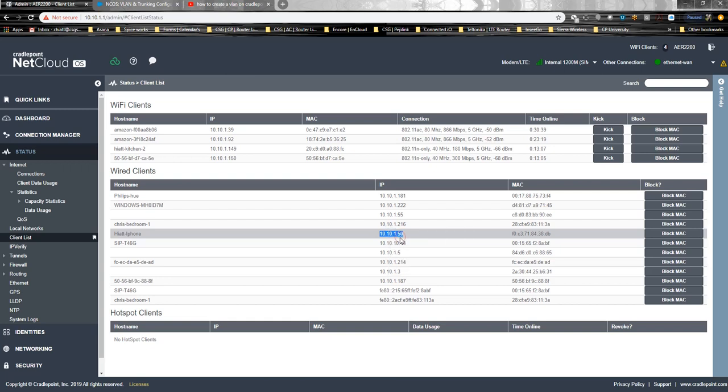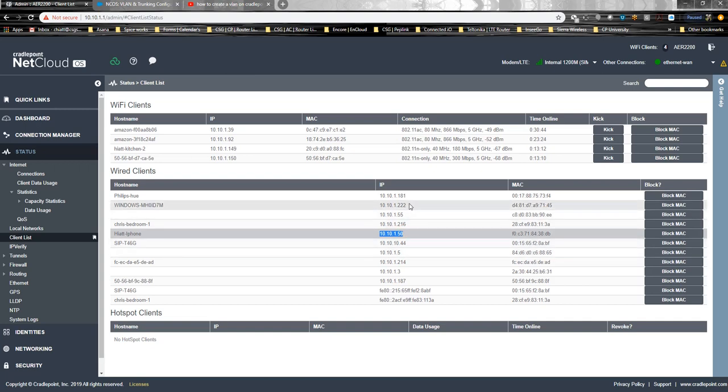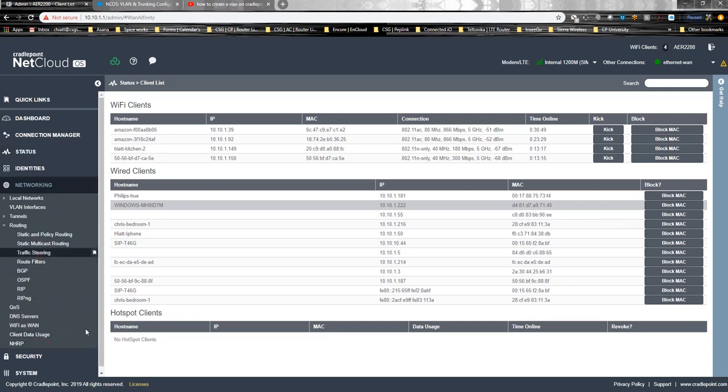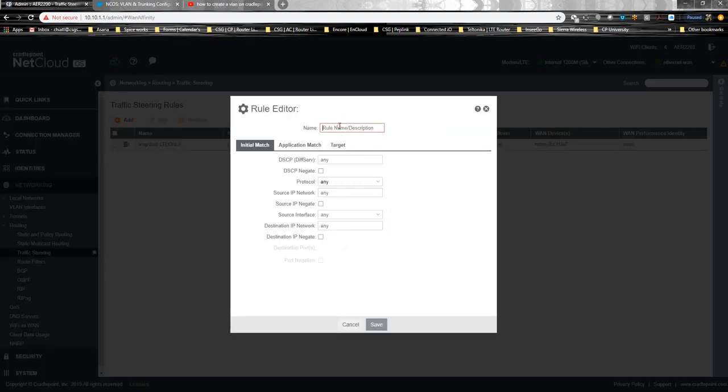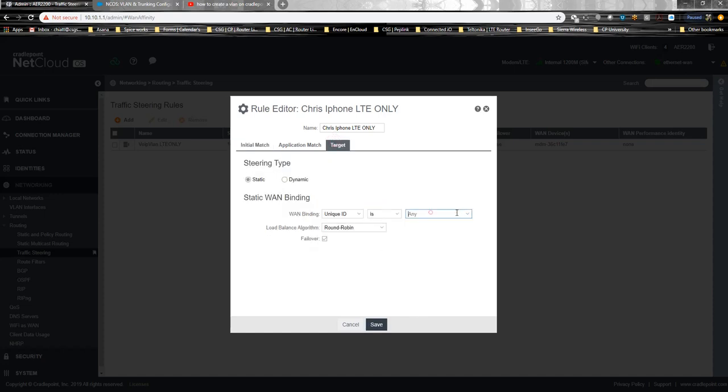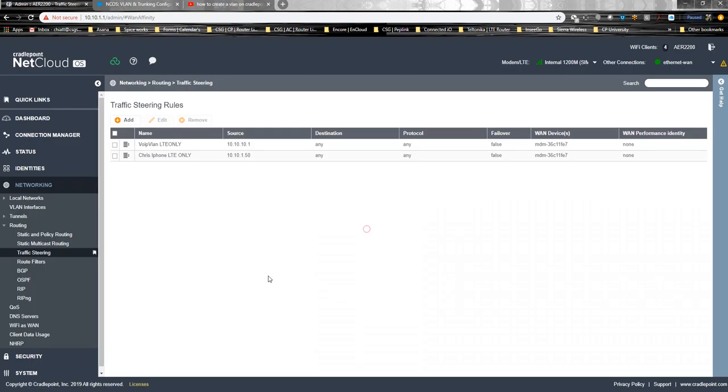Just say you want that iPhone to also only go out the cellular interface or this computer to only go out the cellular interface. You can go here, traffic steering rules, create the rule. You can do Chris's iPhone, LTE only. I do this so I know what the rule is. We know what the IP address of that device is. And the target is going to be, I know the unique ID of my WAN interface is this, but we know the cellular is this. That is the other modem. These are the other WAN interfaces. Be familiar with what these are. We're going to pick that. We're going to uncheck this. We're going to save it.